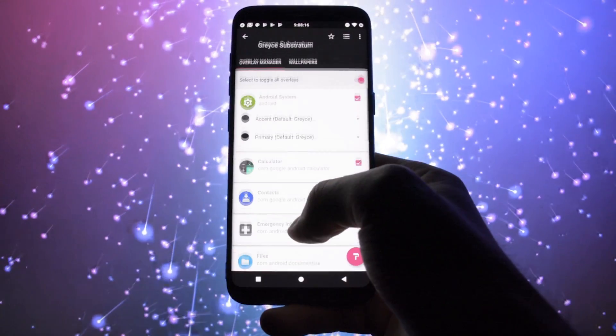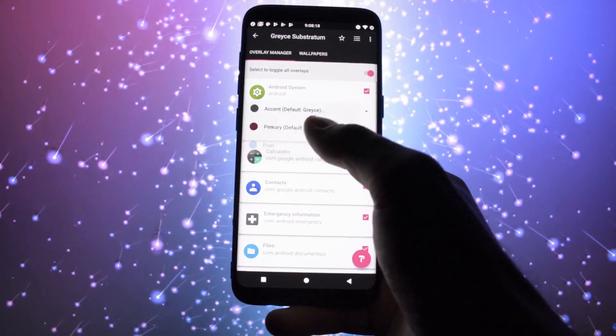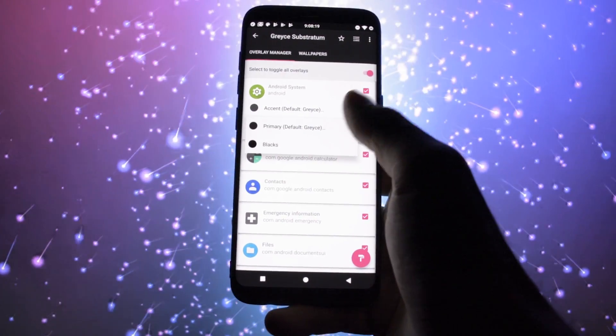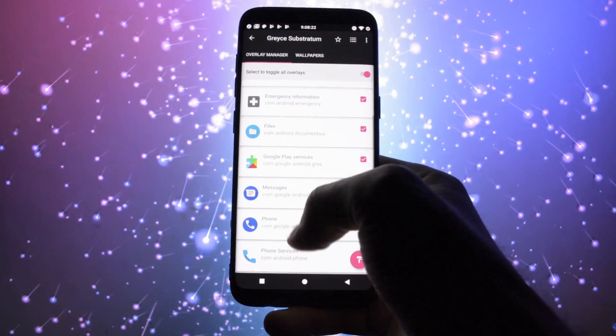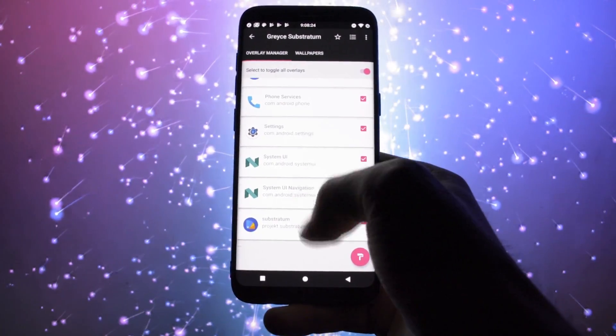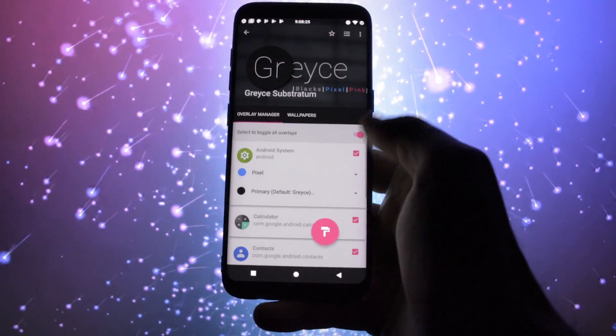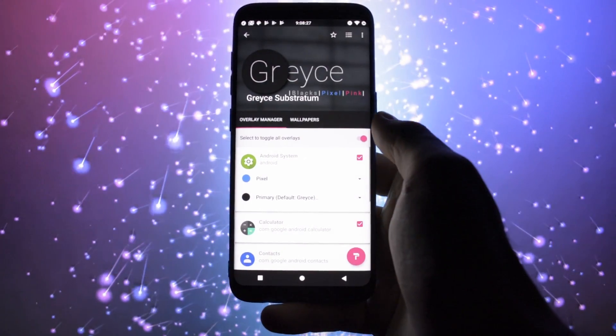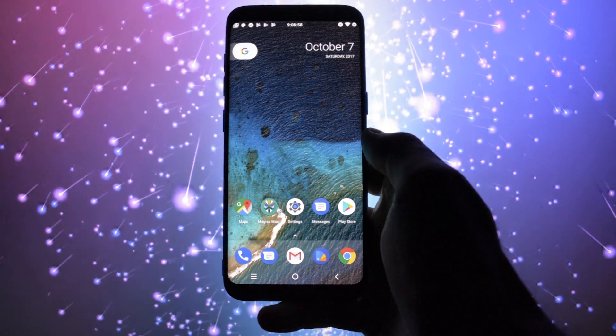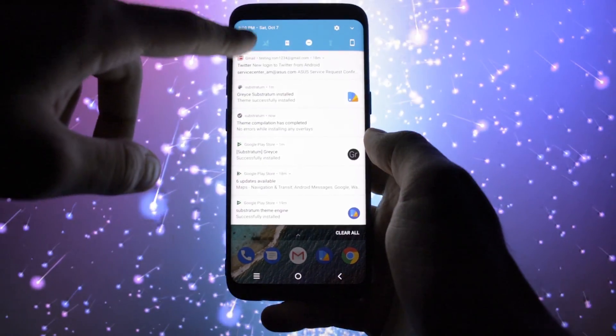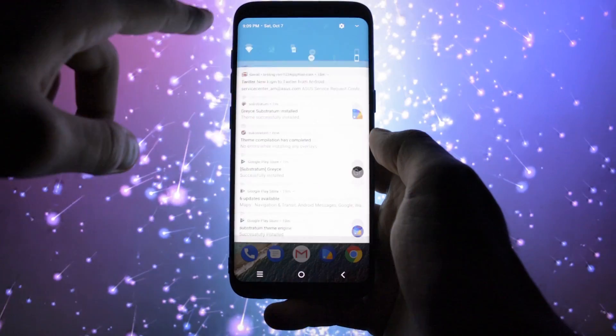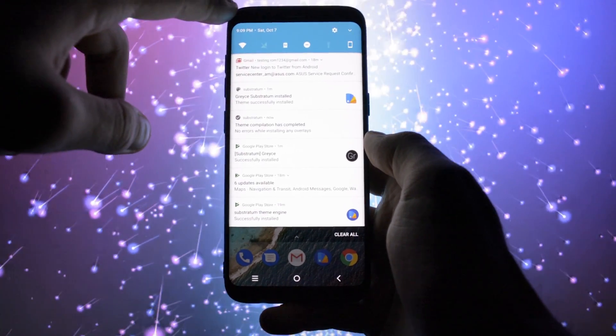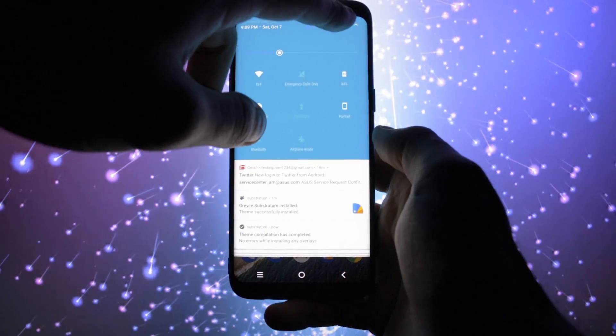Let's start with the Substratum theme engine, which surprisingly works as it should be on this ROM. I applied this Grace Substratum theme with all overlays, and the process went smooth and fast. I have to admit it looks kind of good and minimalist. So Substratum theme engine compatibility: checked and working great.